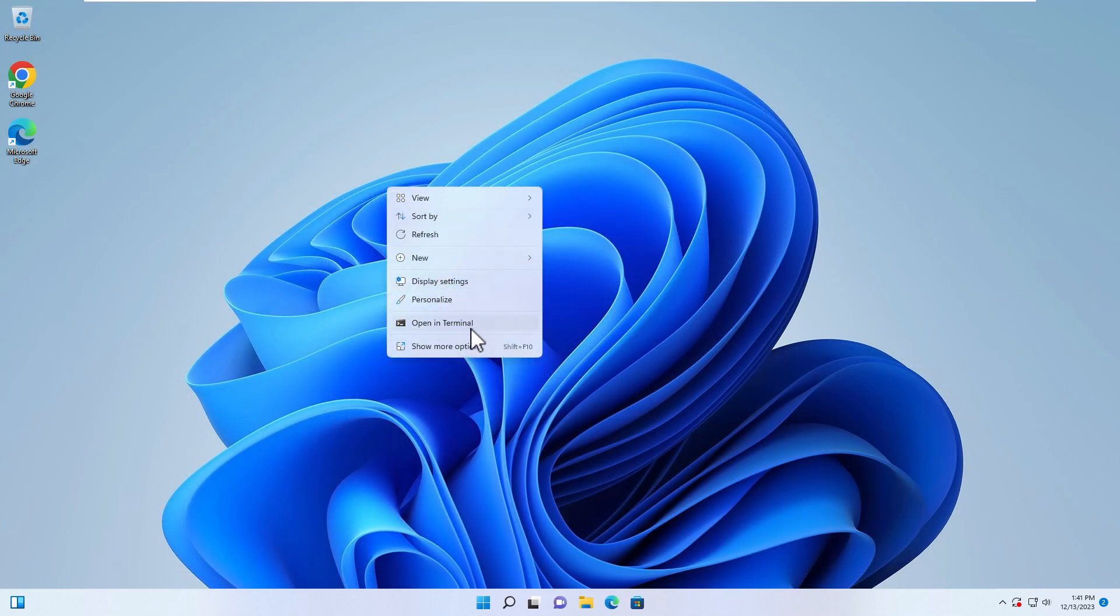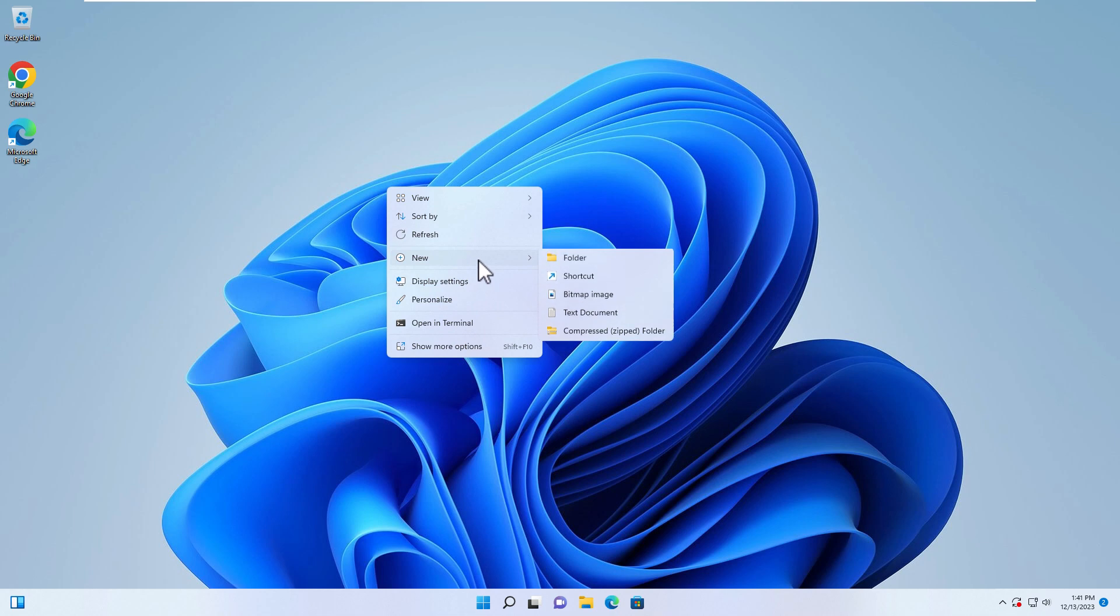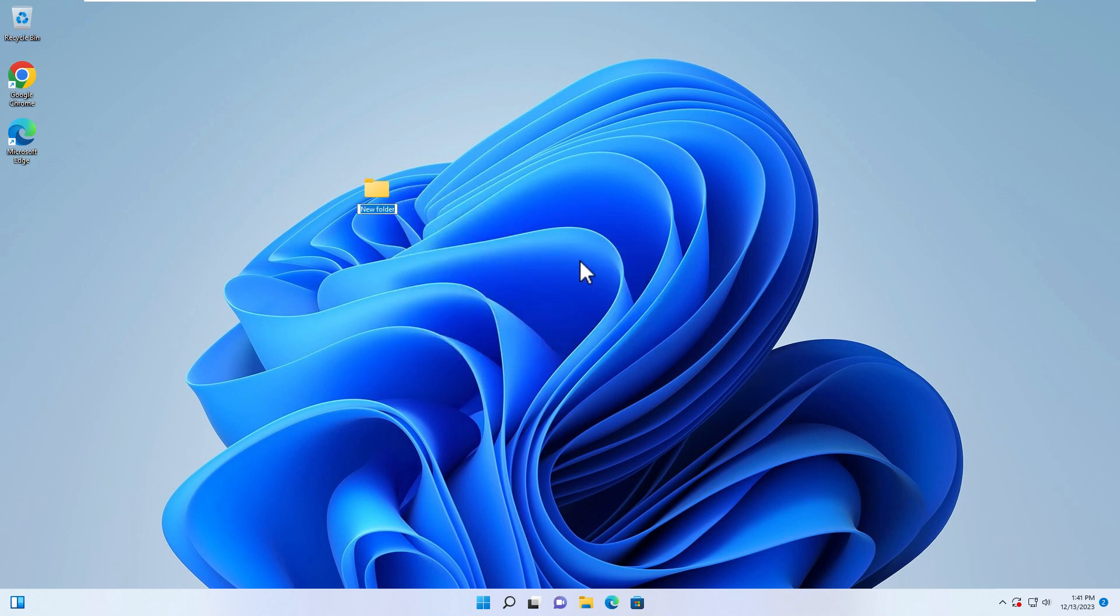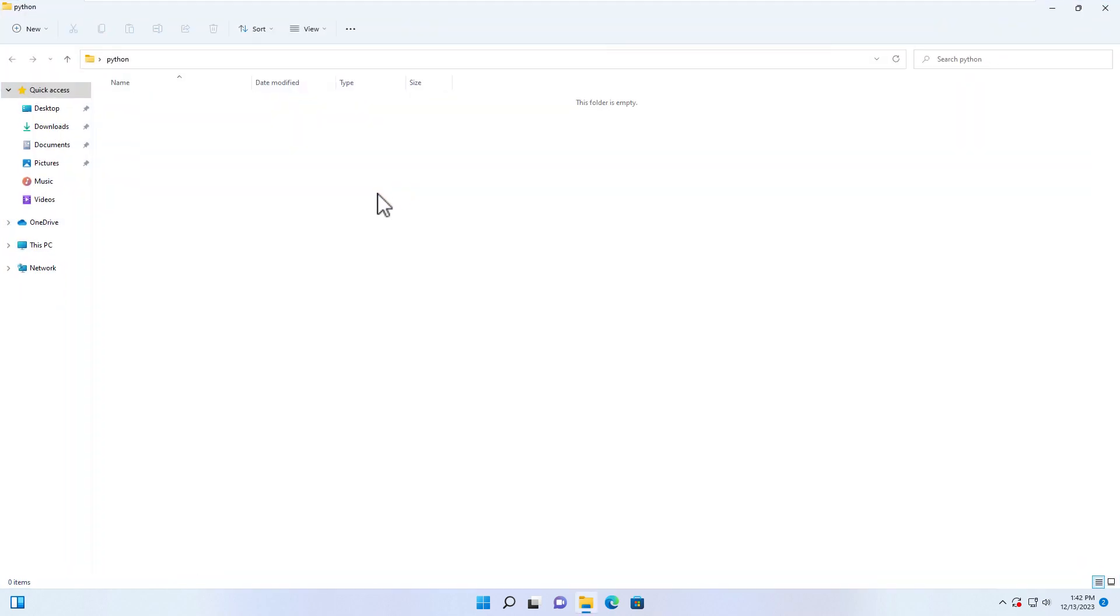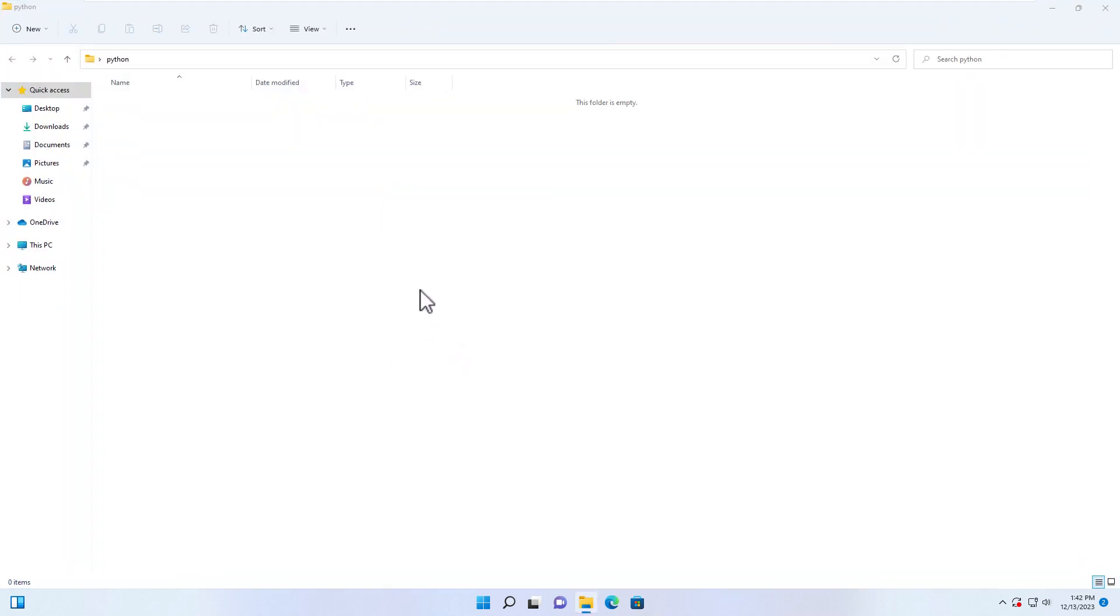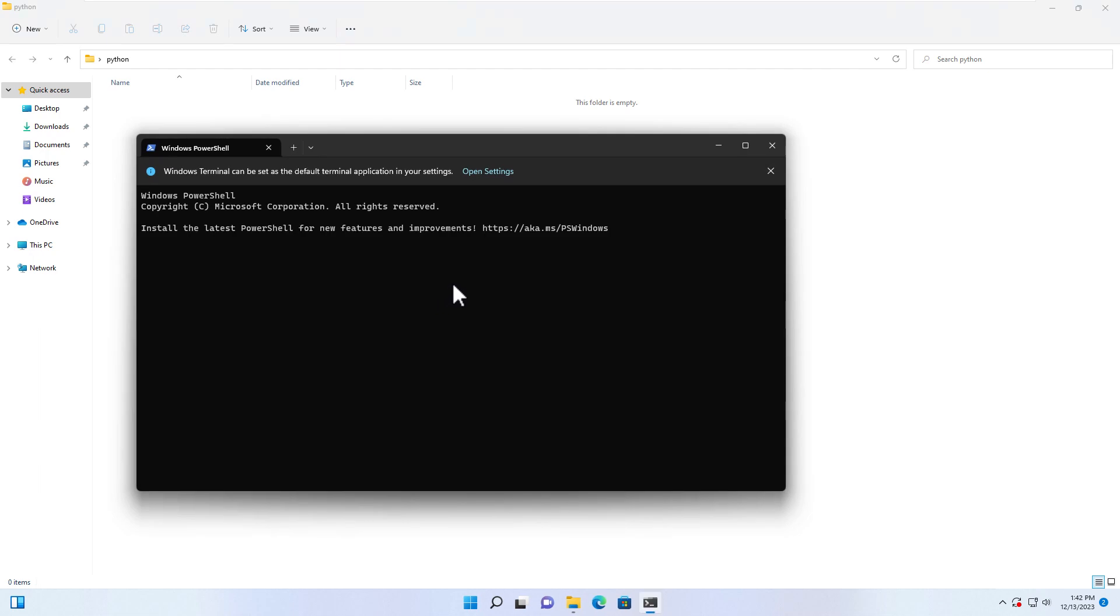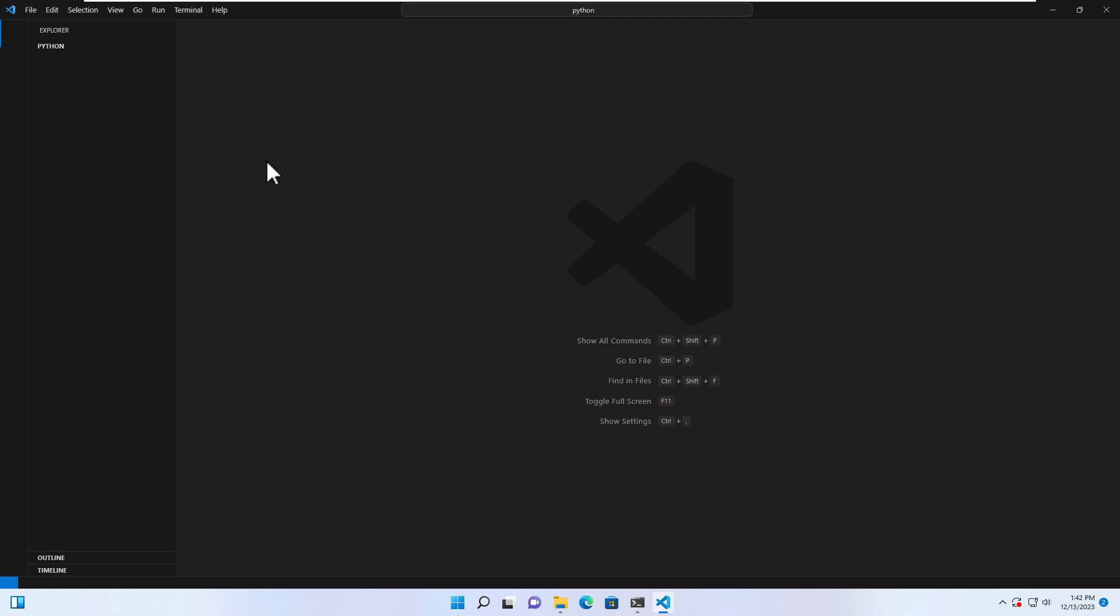Let's create a folder over here. Let's name it Python. You can name it whatever you want. Go to the folder and then right-click and click on Open in Terminal. And then type code dot to open this folder with Visual Studio Code.